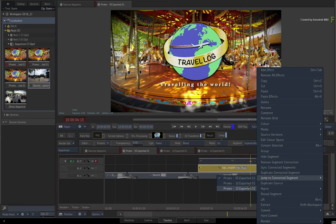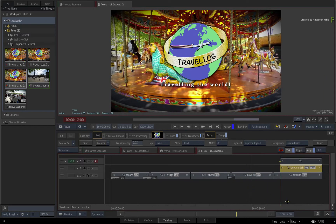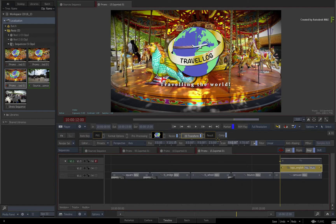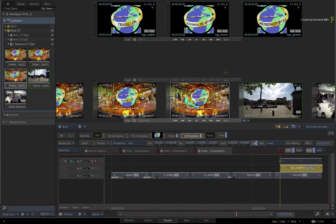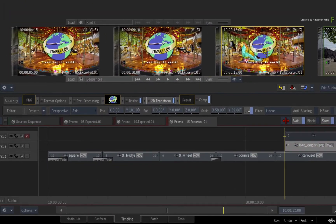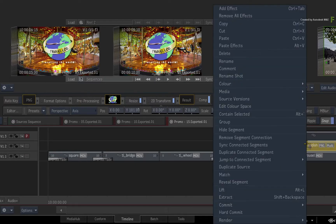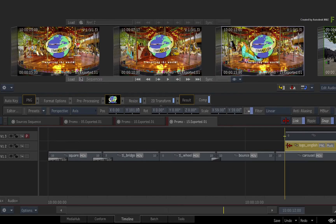Switch to the 15 second version and let's alter the logo. Select the logo and the 2D Transform Timeline Effects, then bring the scale down to 60%. Looking at the media panel or the reels view, you'll see how the logo is smaller in one clip compared to the other two. Select the segment in the sequence, and using the contextual menu, sync the connected segments. You should see all the clips update.